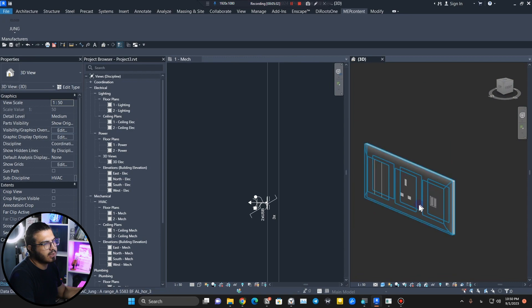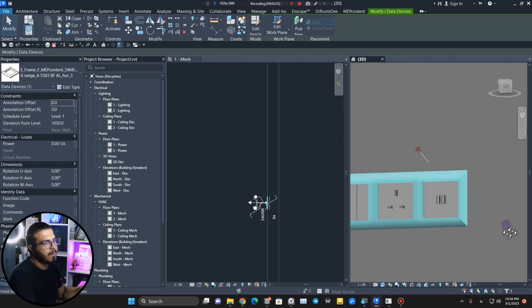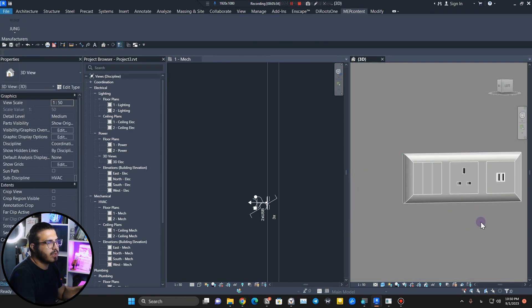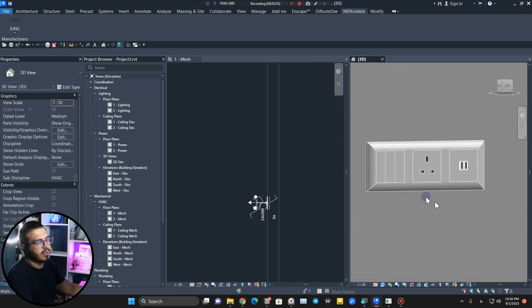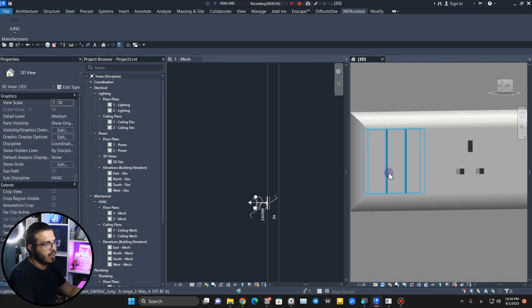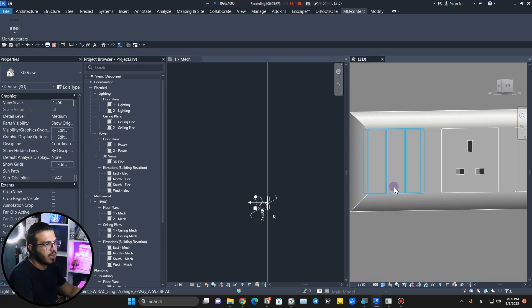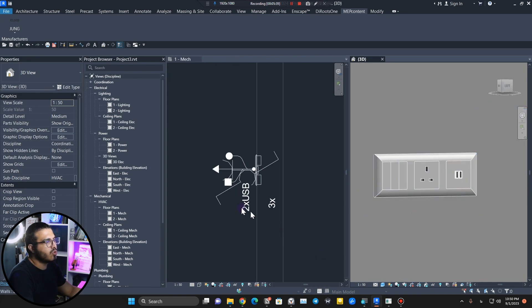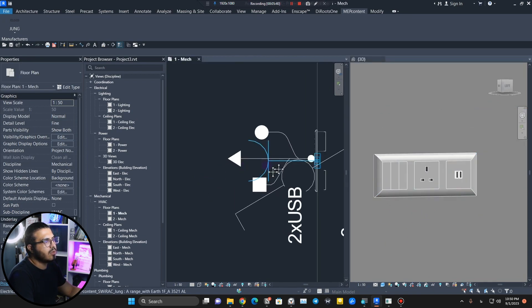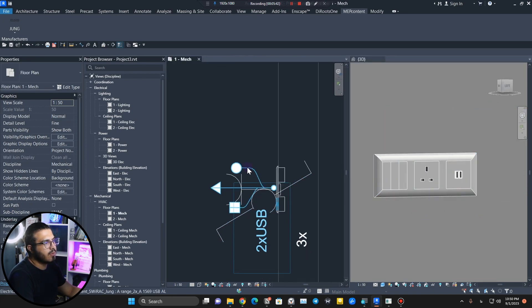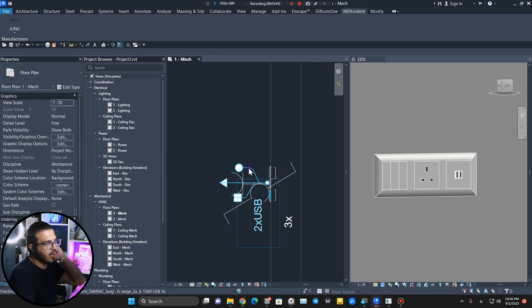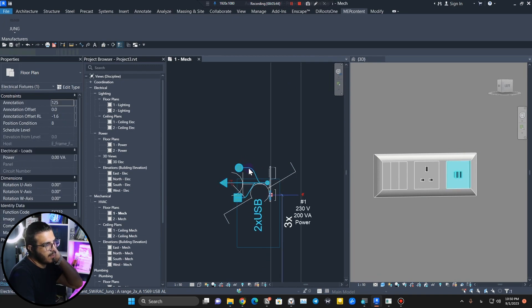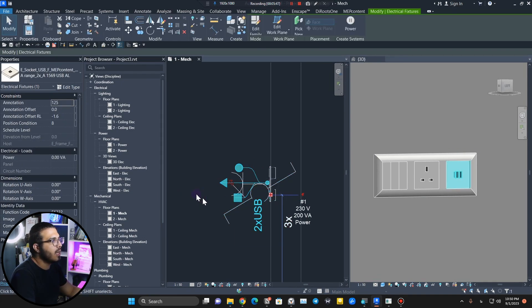Now you can see we have symbols and also in 3D we can see the full series very easily. The sockets and switches are visible.